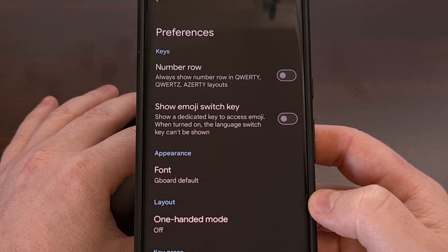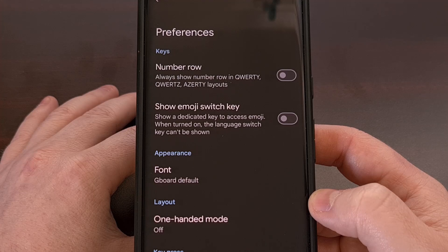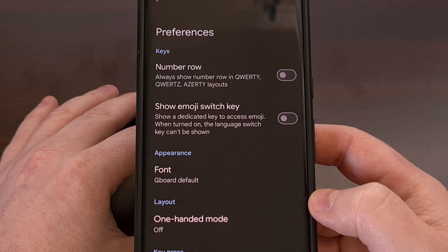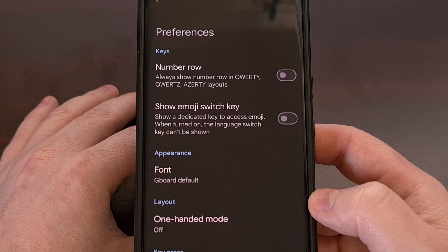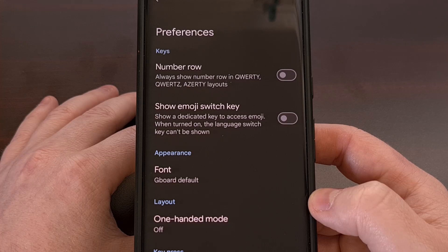I'm currently seeing this feature on my Google Pixel 7 Pro here, but I have yet to see it appear on my Pixel 8, so Google seems to be taking its time rolling out this new font switcher.